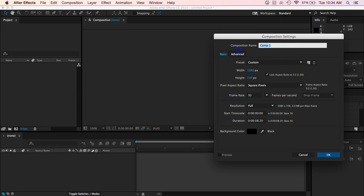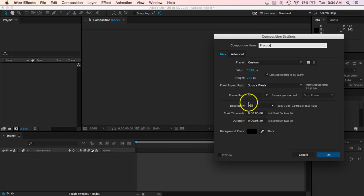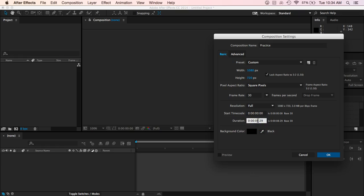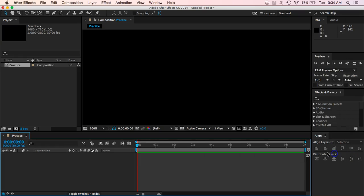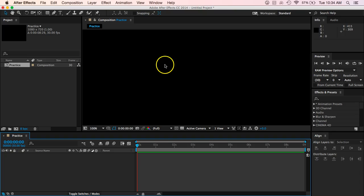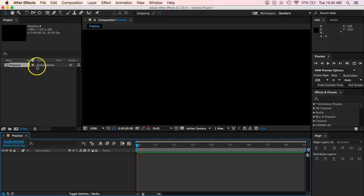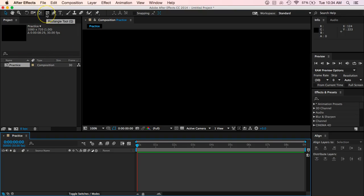We can give this a name and maybe we want to just call this practice. And we can leave all this the same. This was what it was at for our last time that's fine. We can just keep that the same as well. So now you'll see we've got this composition panel here with some things on there.